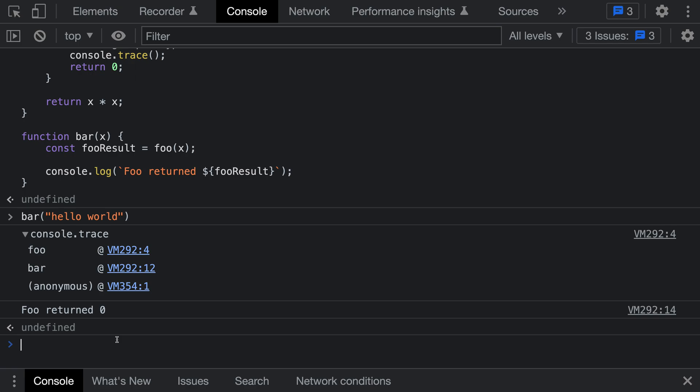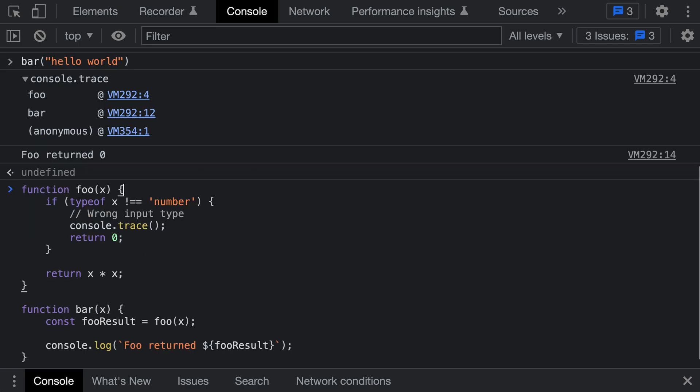There are a few fancy things you can do with console.trace that make working with it easier. Right now it just prints out the same statement, but if we're using this at multiple places in our program, we might want to label each one so it's clear which trace is being printed.